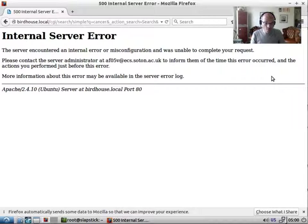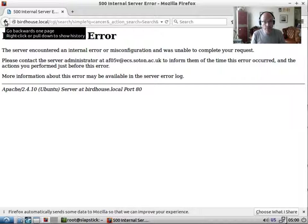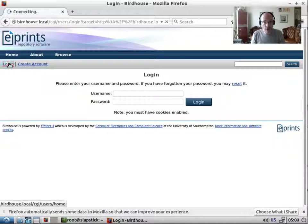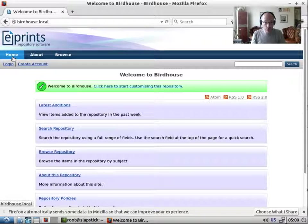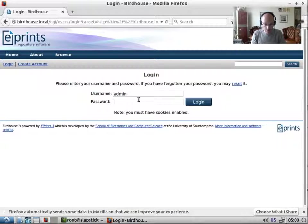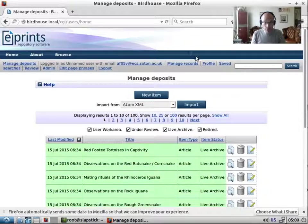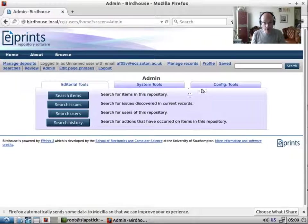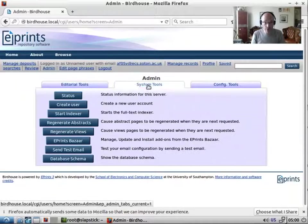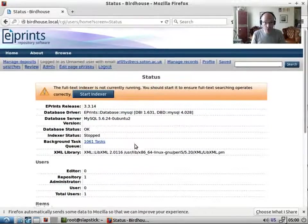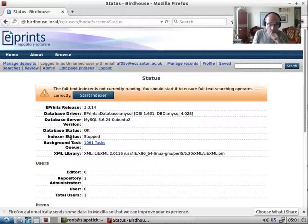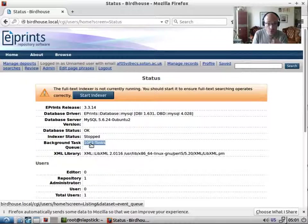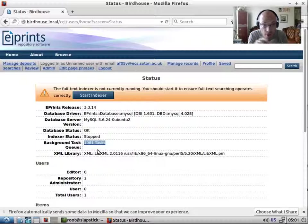Now your first stop when you run into problems with searching is the search indexer. So you can check the search indexer through the admin interface, under status. We can see we get this big warning at the top, but we also see the search index status is stopped and background task queue is 1,066 tasks.